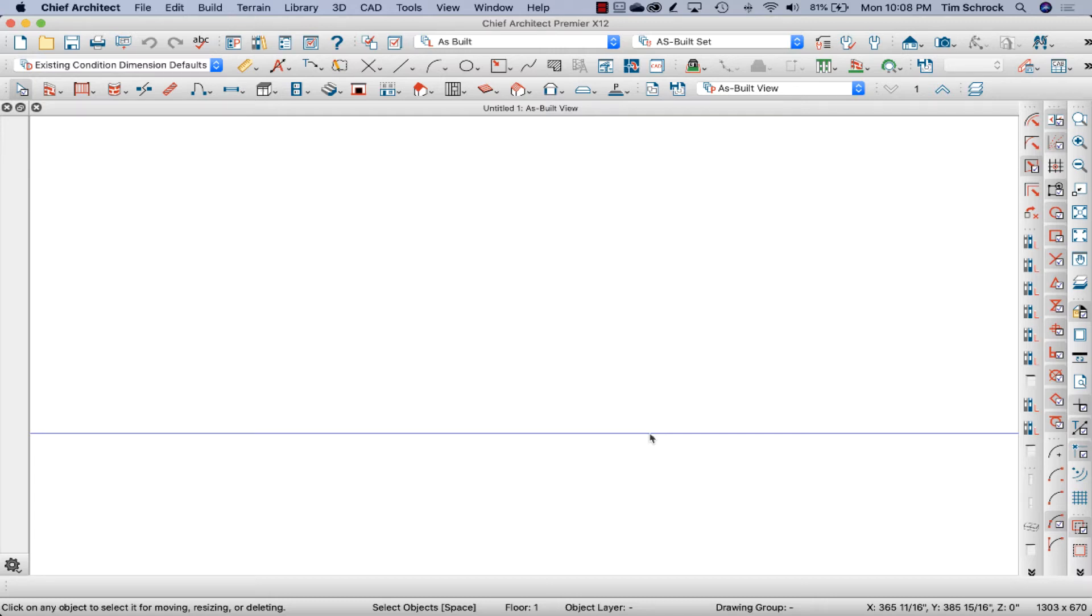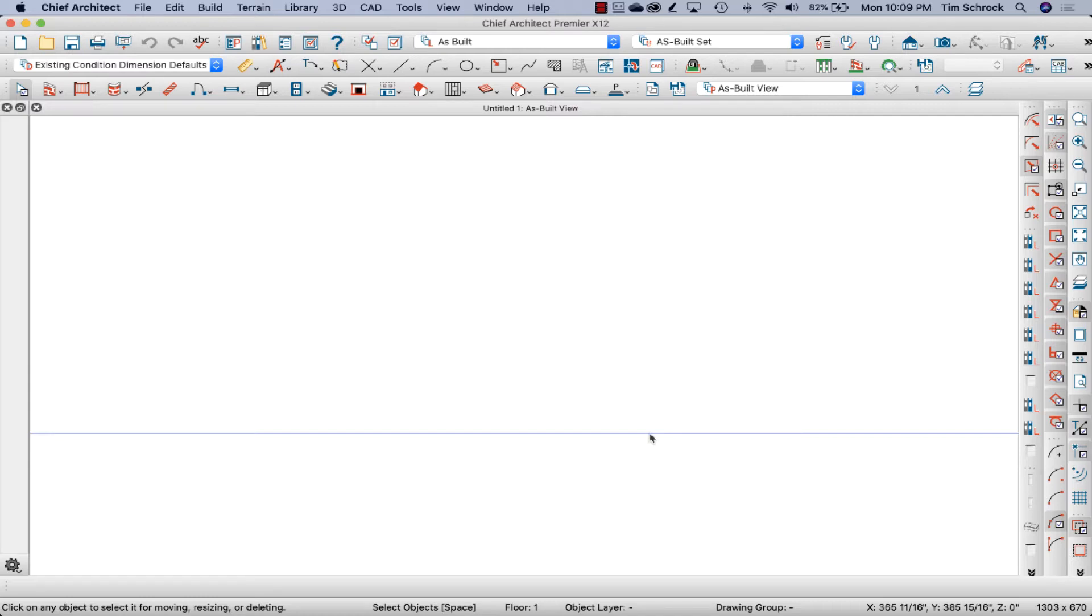Hey friends, this is Tim Schrock from Design Build Solutions. I wanted to share a tip on sharing your libraries and toolbars between your laptop and desktop and other users. So let's get started.